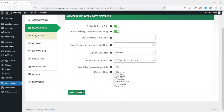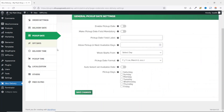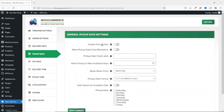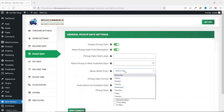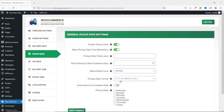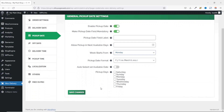Next, I go to Pickup Date. In here, we have the same settings as the delivery date. So first of all, I enable this and I make it a required field. I select my weekday, then I leave the rest as they are. Then I go ahead and save the changes.